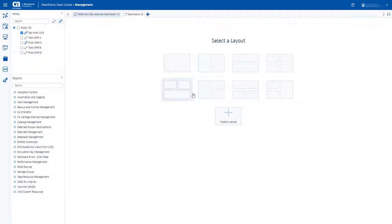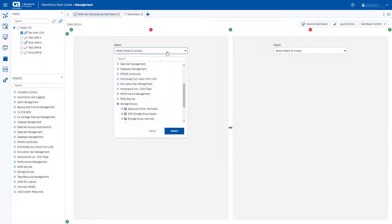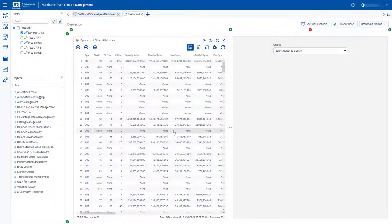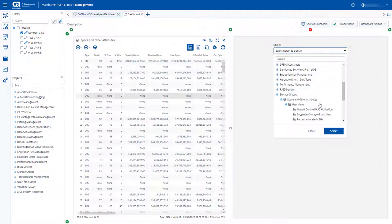When creating a dashboard, you can now select between different layouts. Modify the layout to meet your needs and include more objects or user views in the dashboard.